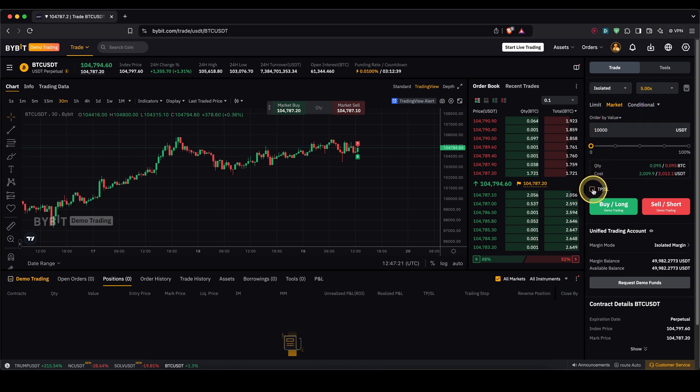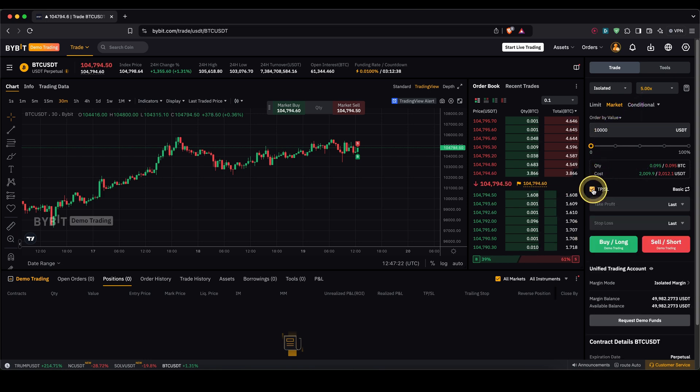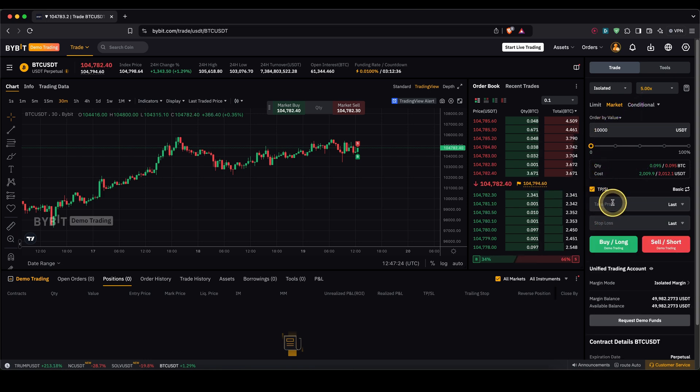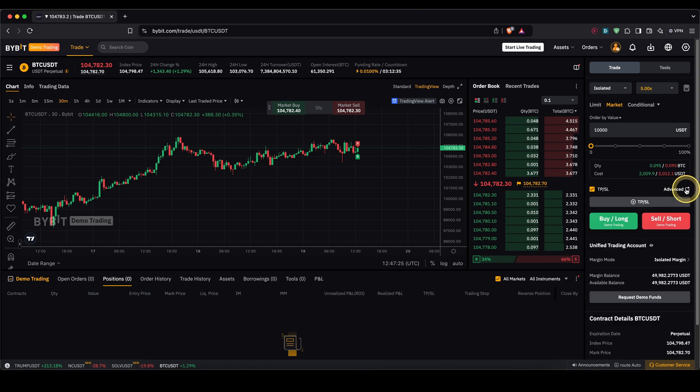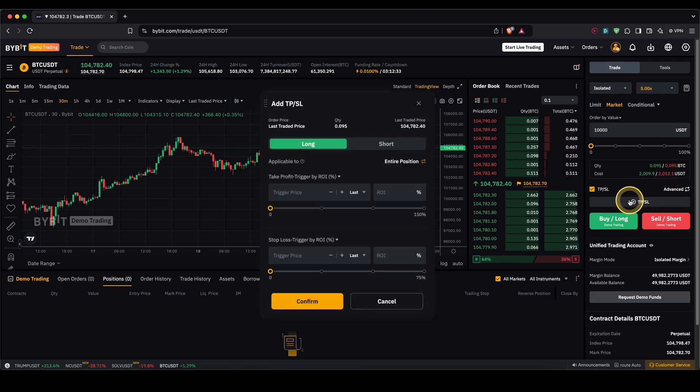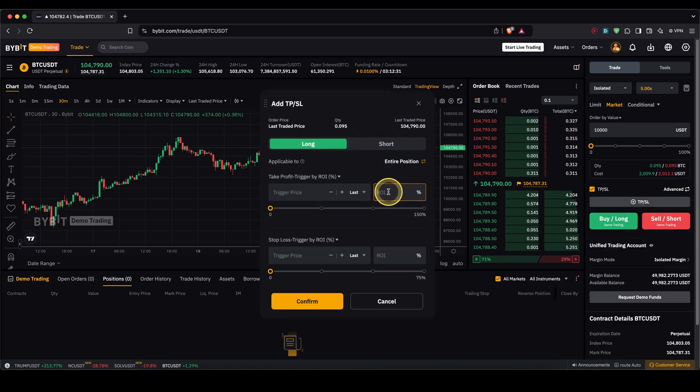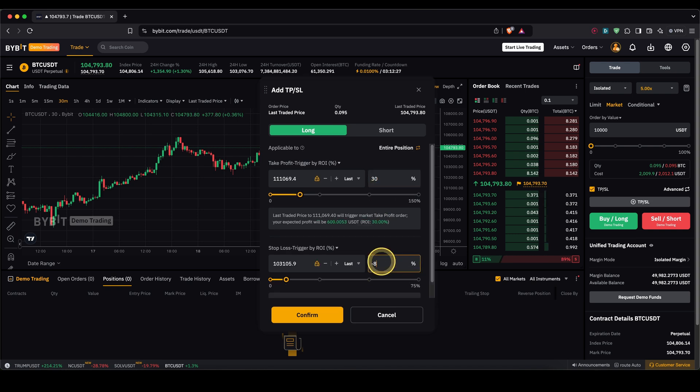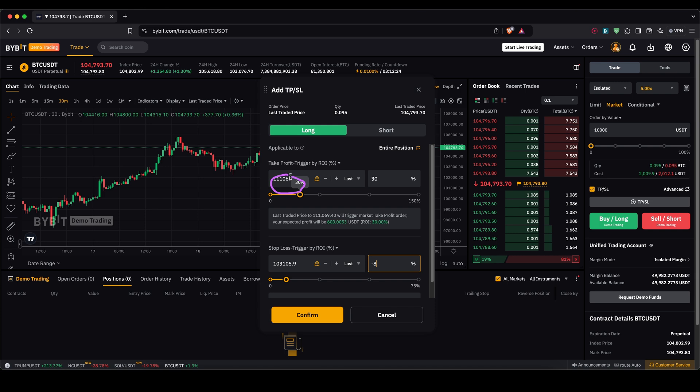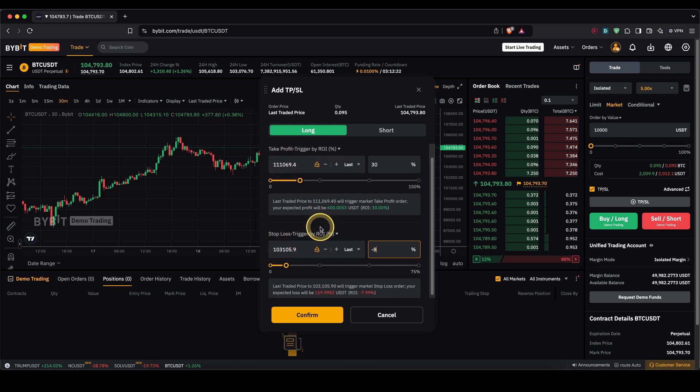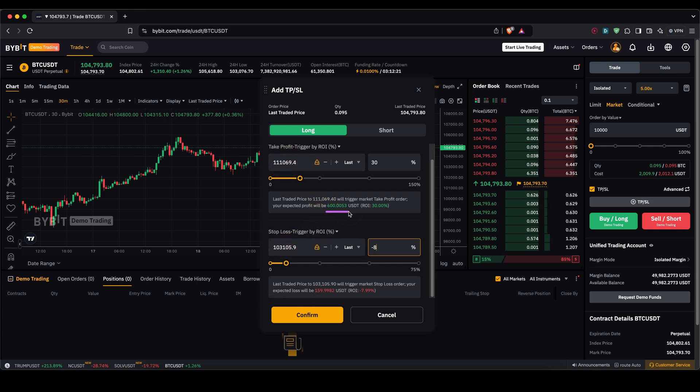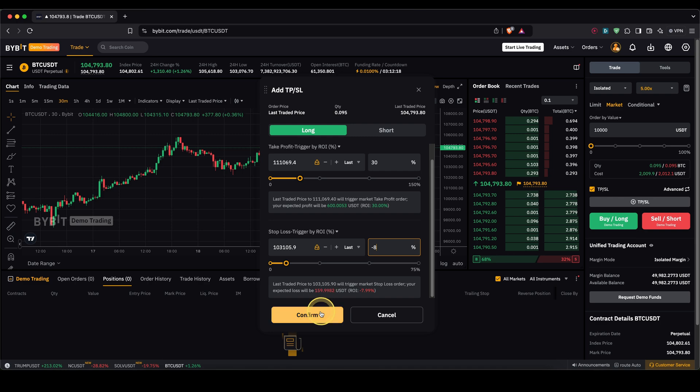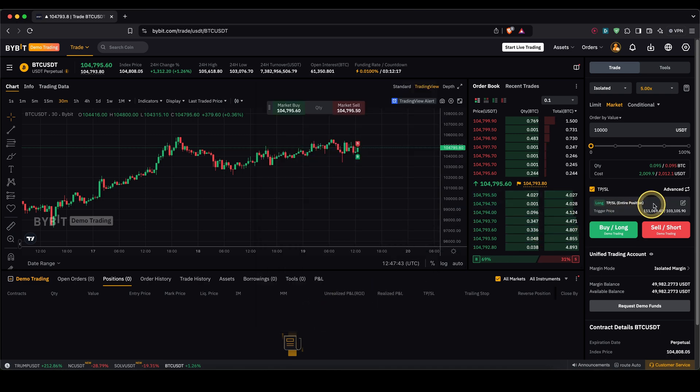Then down here we can click on take profit and stop loss and now type in the prices or click on this right here and use an advanced filter to also type in for example 30% profit and we want to make 8% loss for our stop loss. You will see the prices are automatically calculated right here and we can also see the profit and loss we would make at those prices.